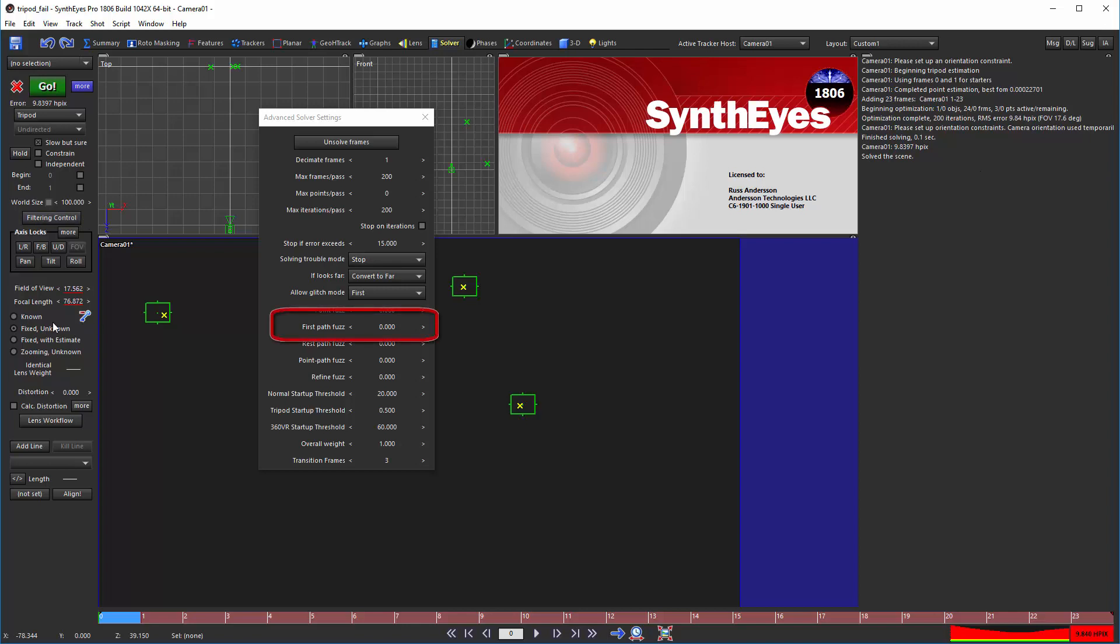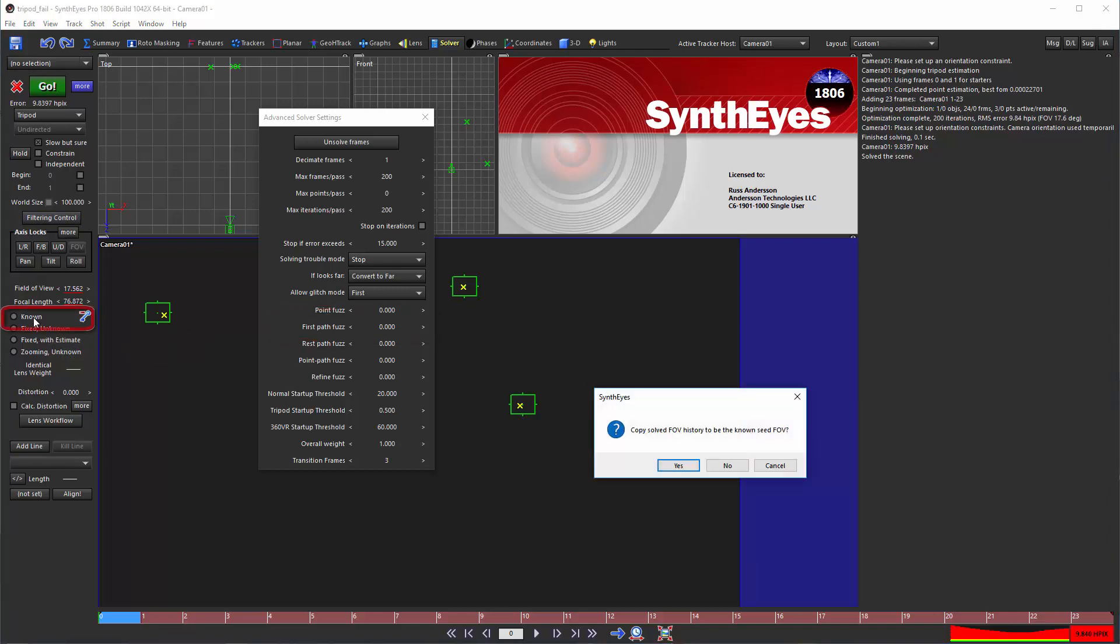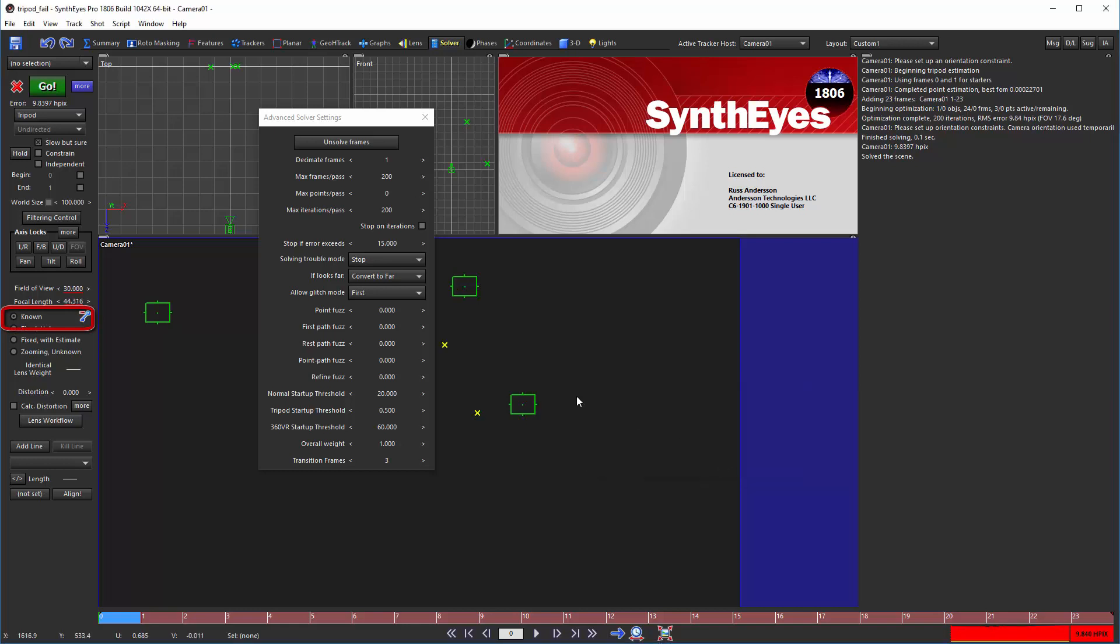If we solve in known mode with no fuzz, you get an iteration count around 12,